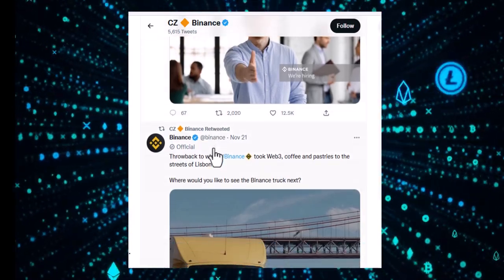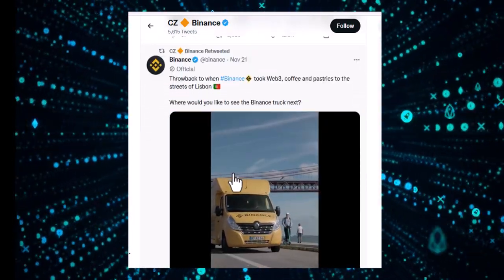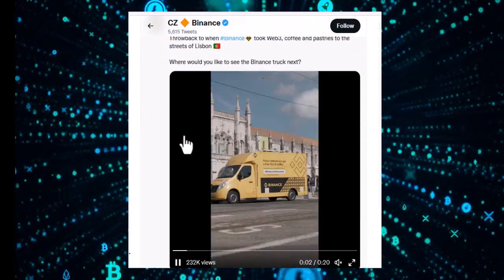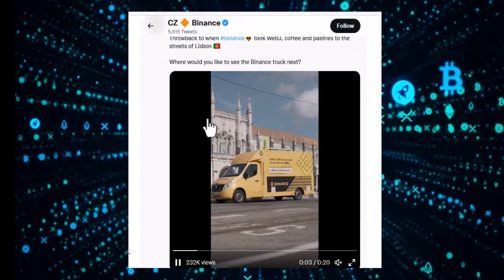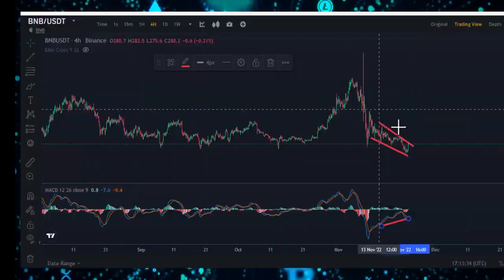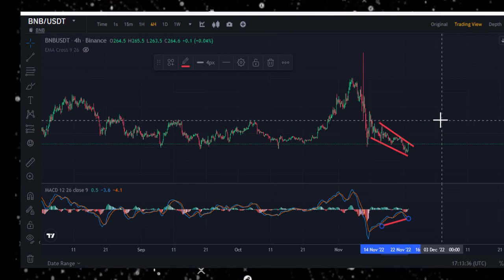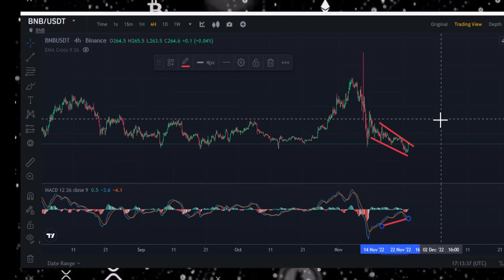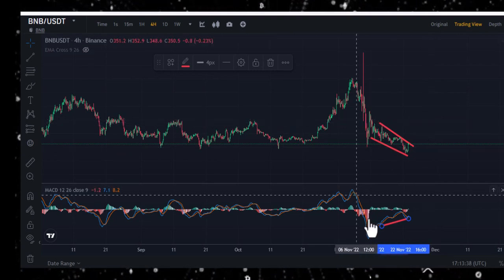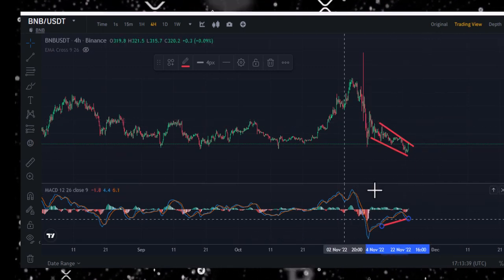Overall the news for Binance is really bullish, so we're expecting it will go to $300. Thank you guys, goodbye.